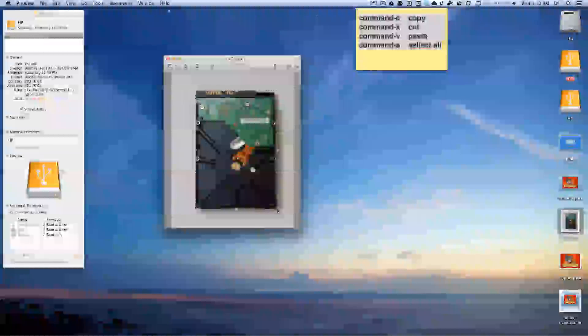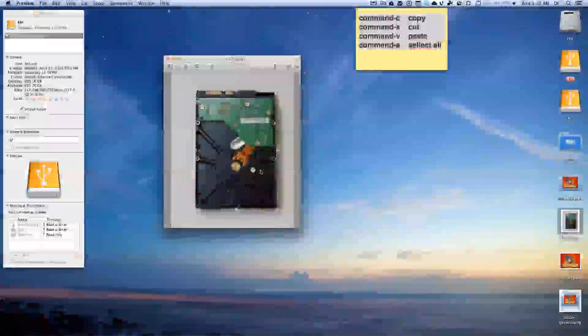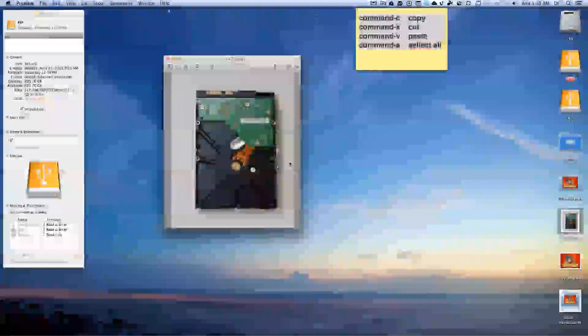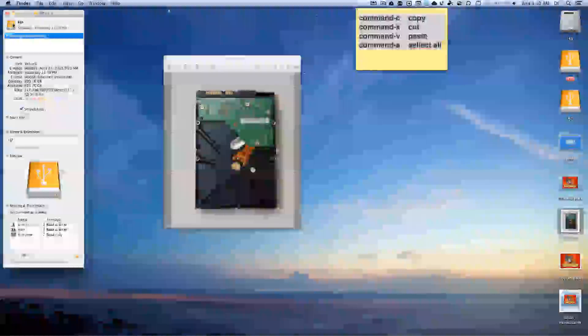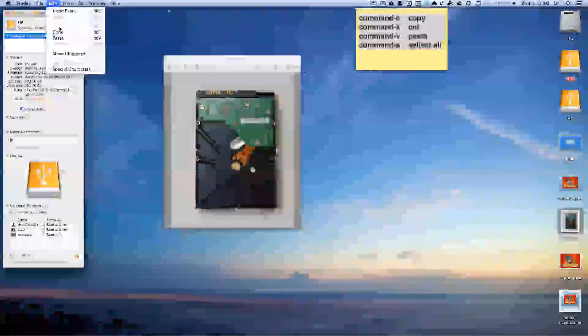Right there, and we'll do Command C. And we can click that and now we can hit paste, Command V.